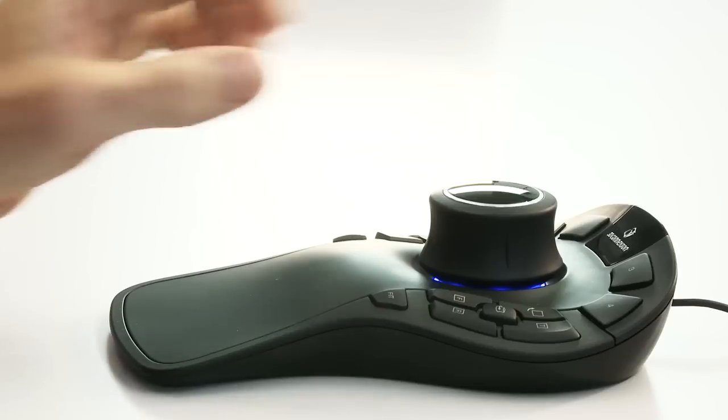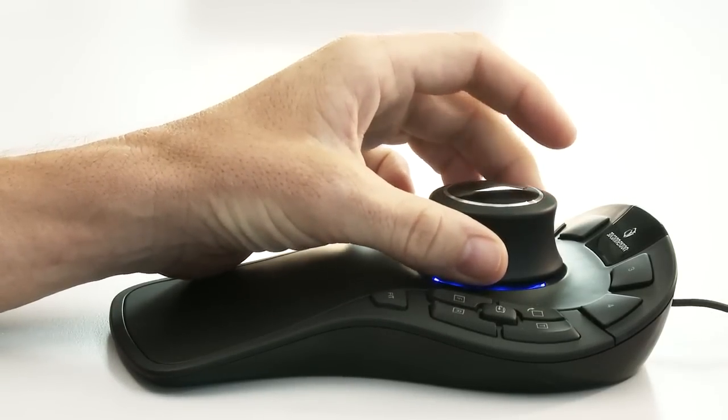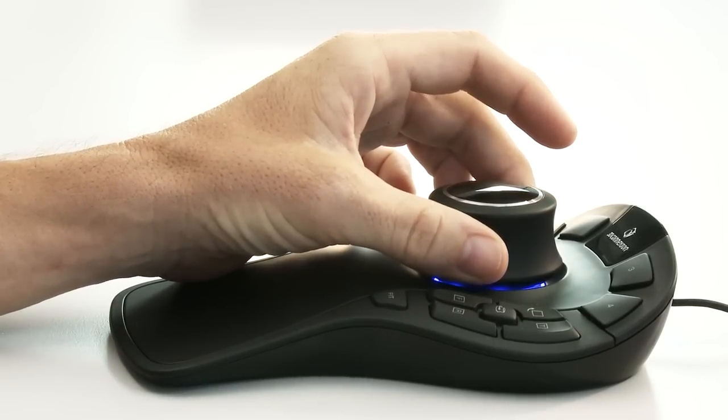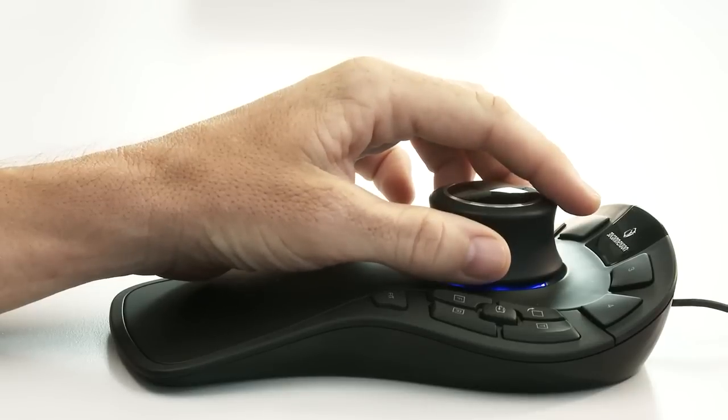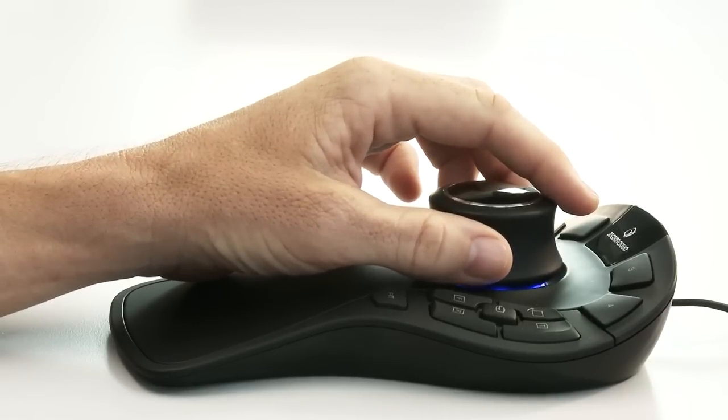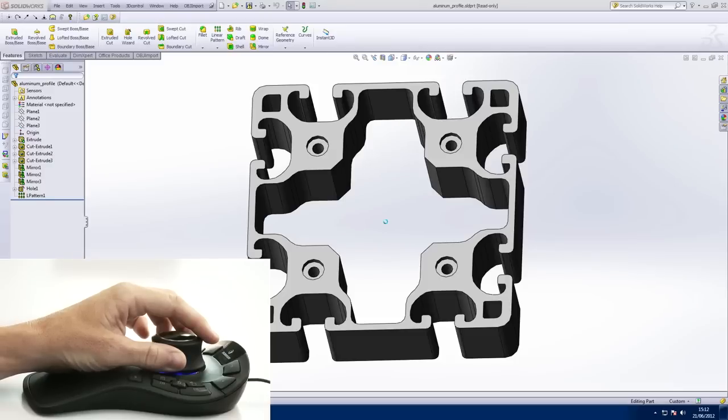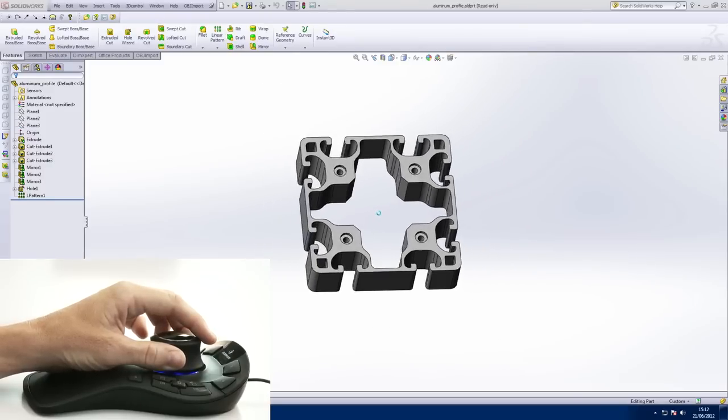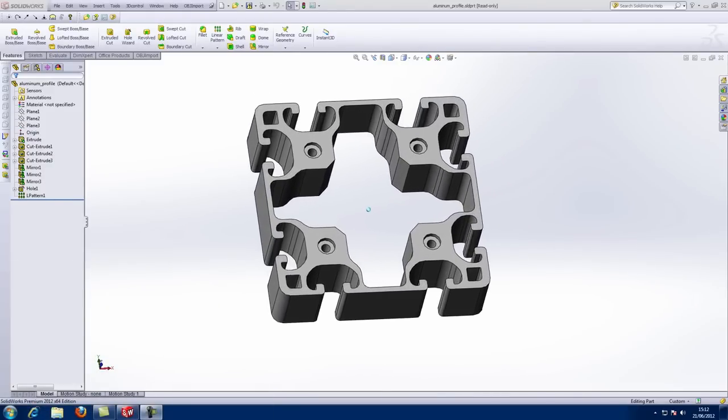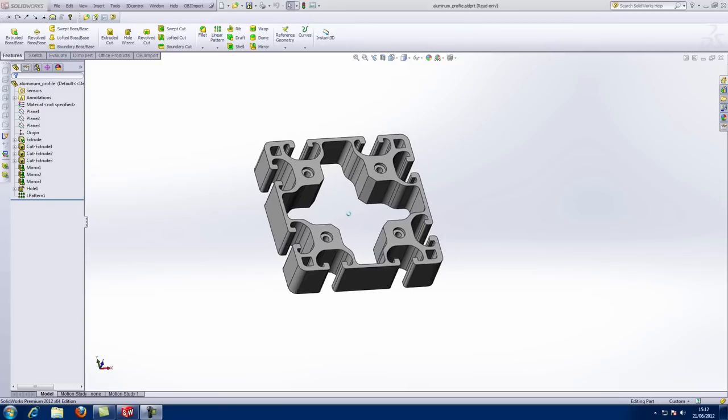For the best control, position your thumb on one side about halfway down the cap and your middle finger in the same position on the other side. Rest your index finger on the top. Now it's a lot easier to slide the cap forwards without tilting at the same time, resulting in a nice zoom motion.